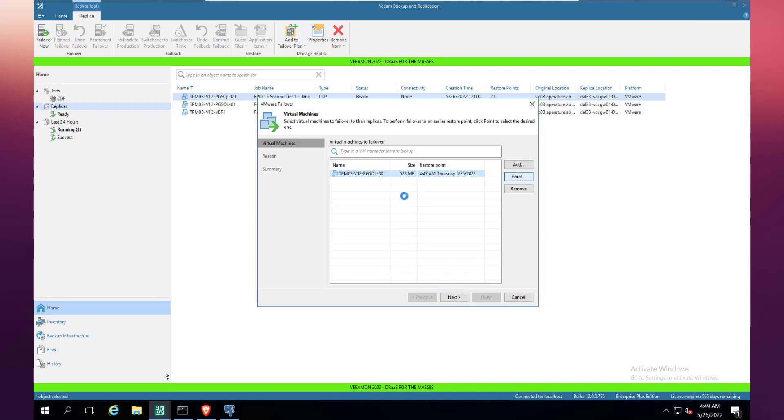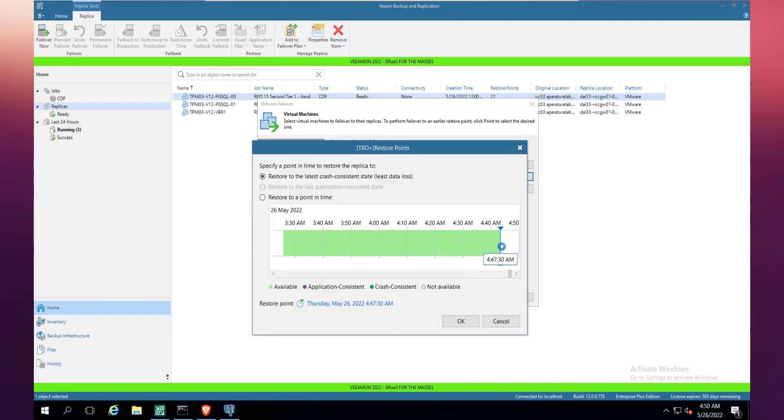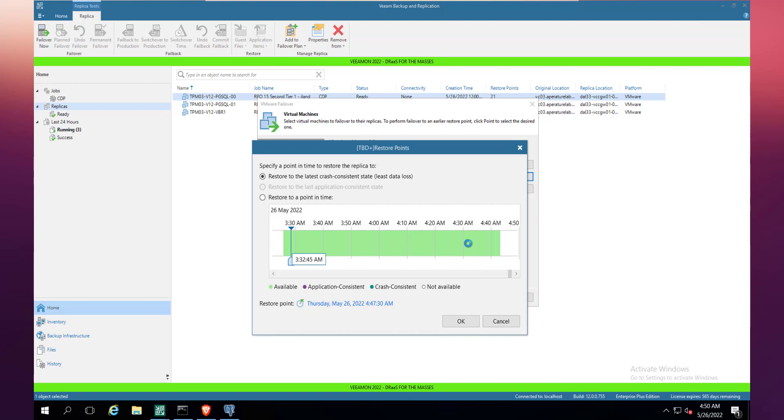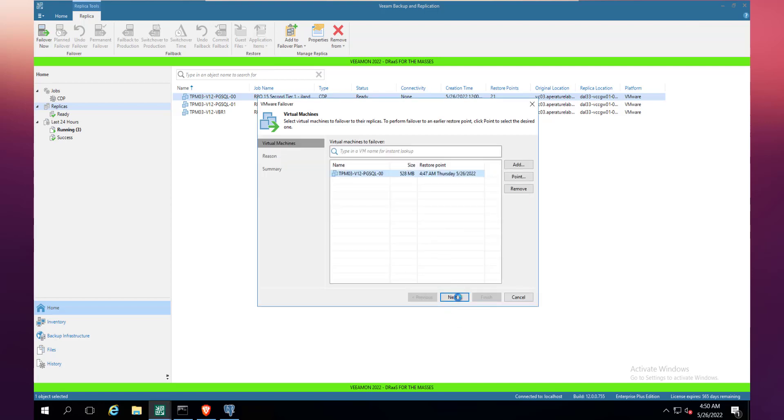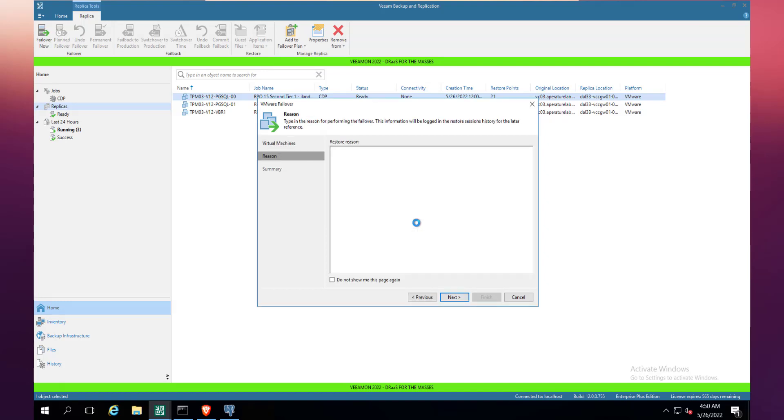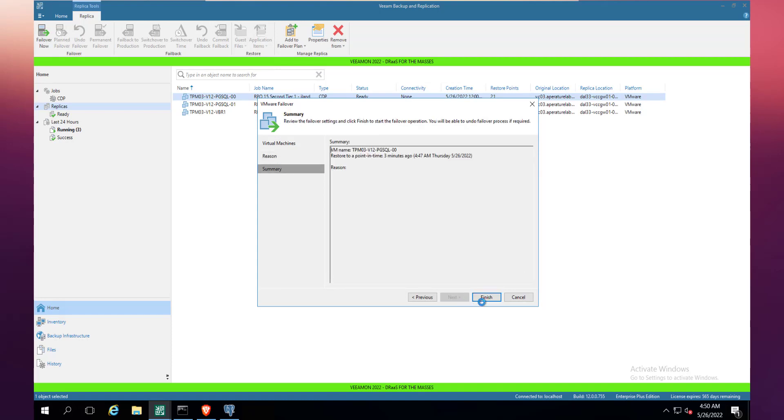But now what we've got is CDP. So CDP here means that we can go back granularly in time into the journal, again based on the policy that you saw on the RPOs. You can see here I can go back granularly every 15 seconds for the last four hours effectively. So let's choose that latest one there, let's click on next and let's start this process.